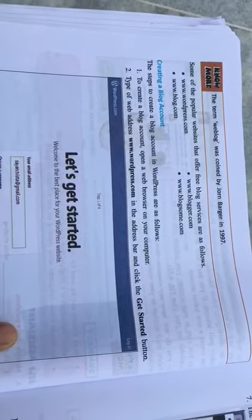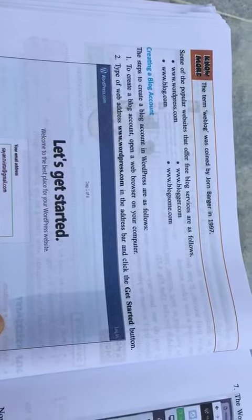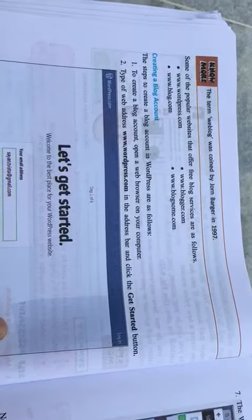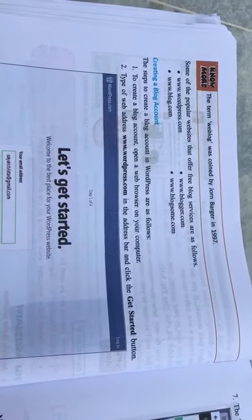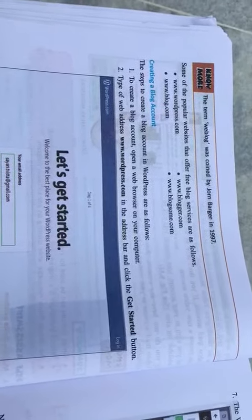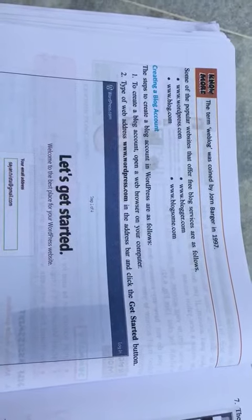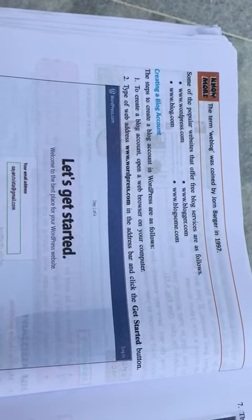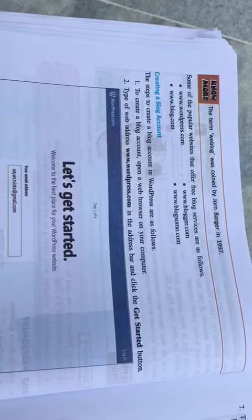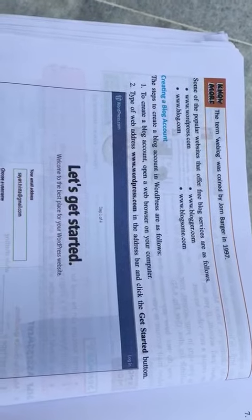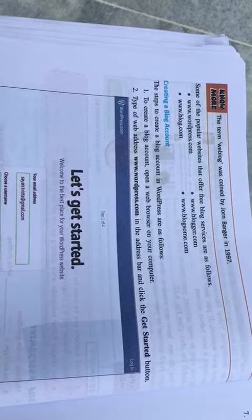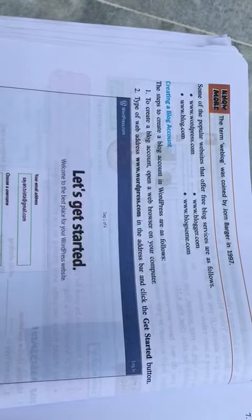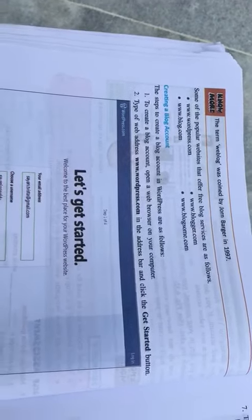Some of the popular websites that offer free blog services are as follows: number one, www.wordpress.com; number two, www.blog.com; number three, www.blogger.com; number four, www.blogsum.com. Now, creating a blog account - how you will create a blog account?